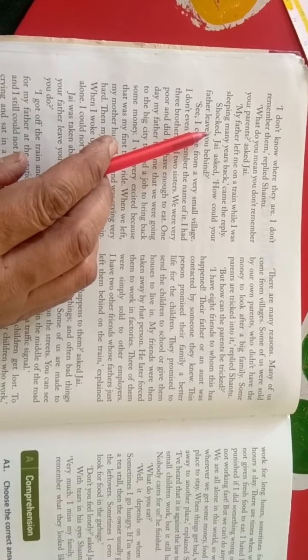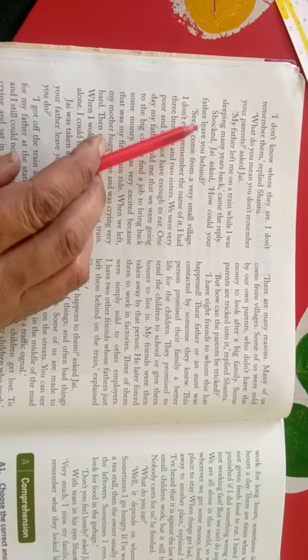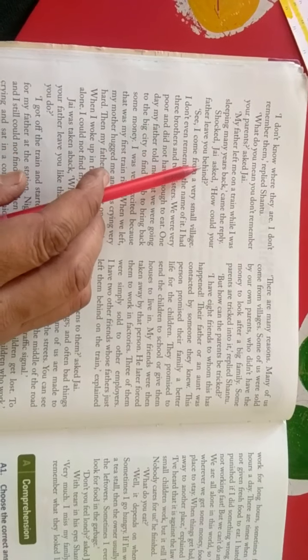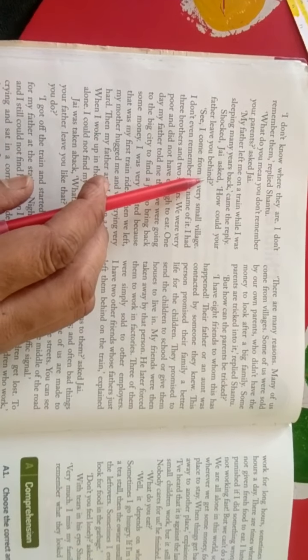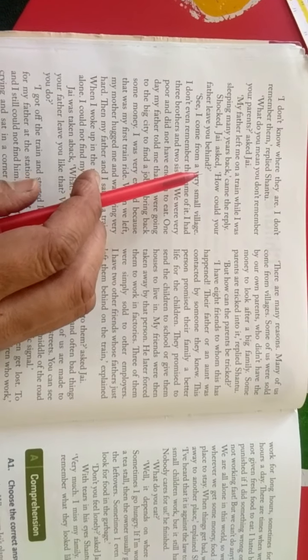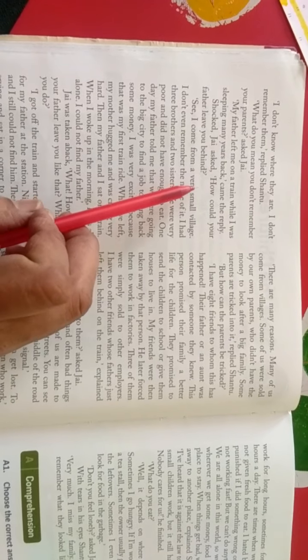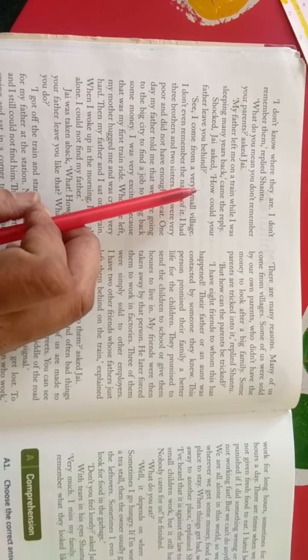Shocked, Jay asked, how could your father leave you behind? हیران ہو کر, Jay نے پوچھا, कि आपके پیتا आपको कैसे چھوڑ سکتی है?